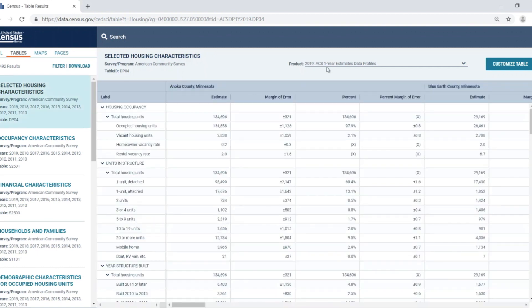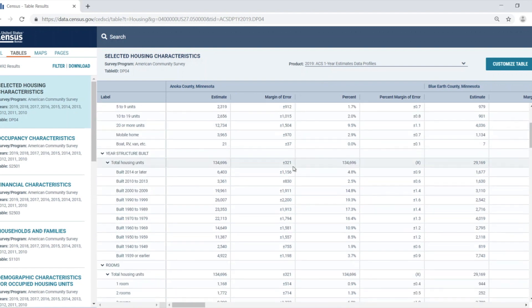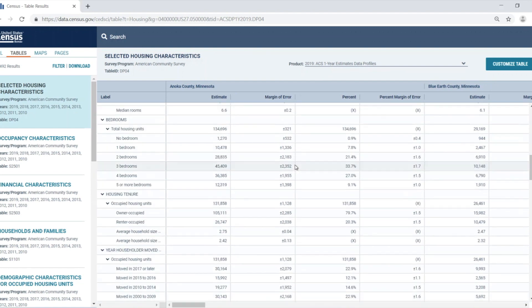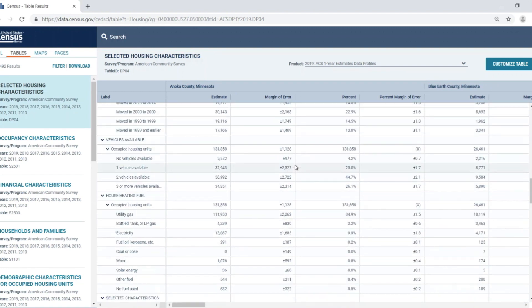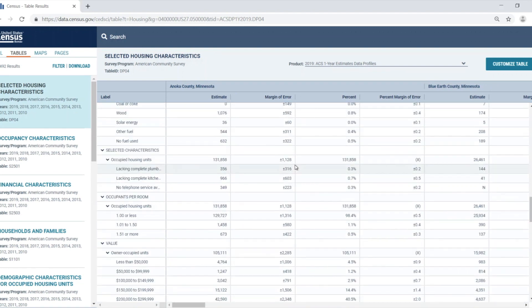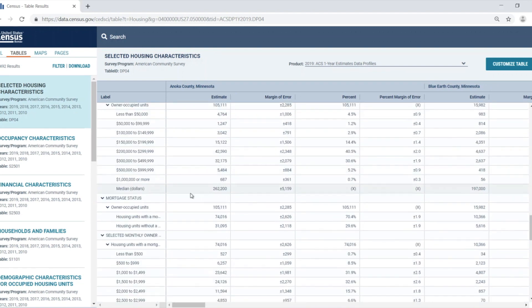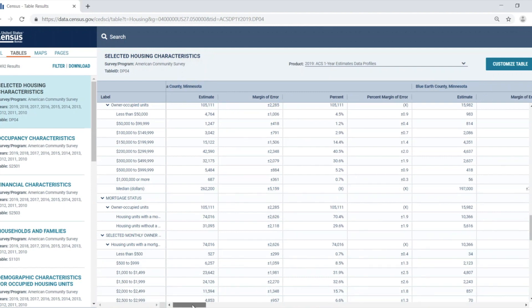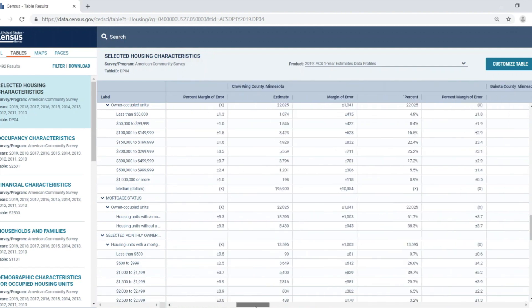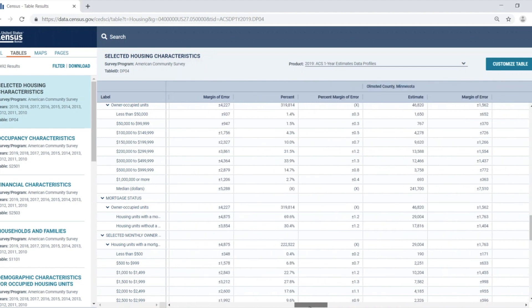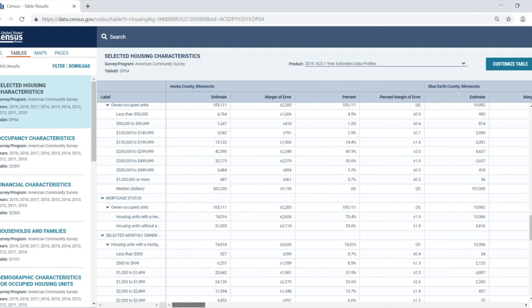This table uses the 2019 one-year ACS estimates. Looking through the table, I can locate the line of data that I need, median value, and I can see that the median home value is $262,200 for Anoka County, Minnesota. I can also see that if I scroll over, I can view this line for all of the other counties. These are the estimates that I want to map.